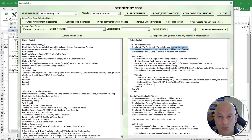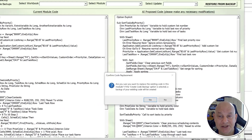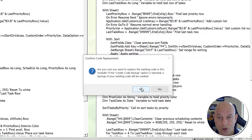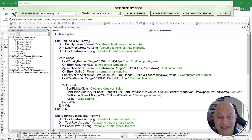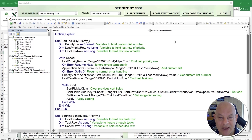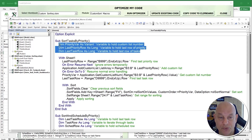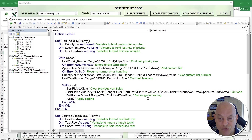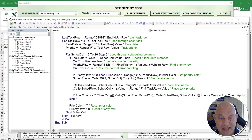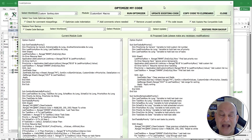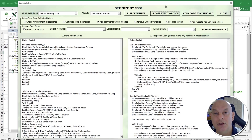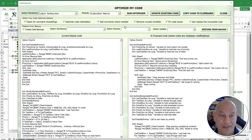All I need to do is click one button: 'Update Existing Code.' It asks if you're sure, I say yes, and it's now been optimized. Looking back inside the VBA editor, all the code is fully optimized — the unused variables have been removed, the code is properly indented, and properly commented out. It could not be any easier.